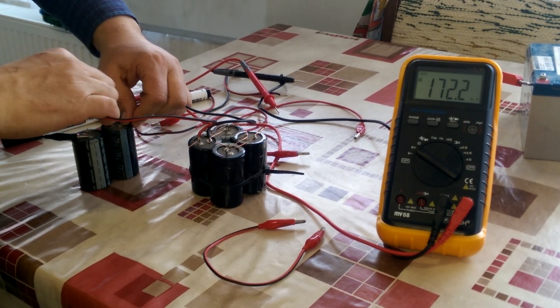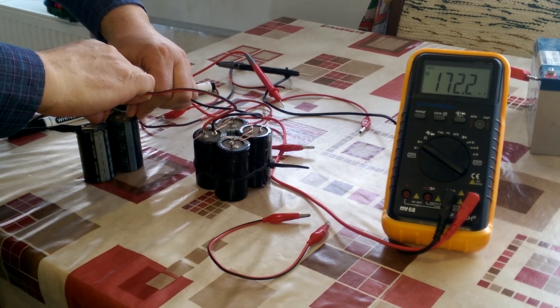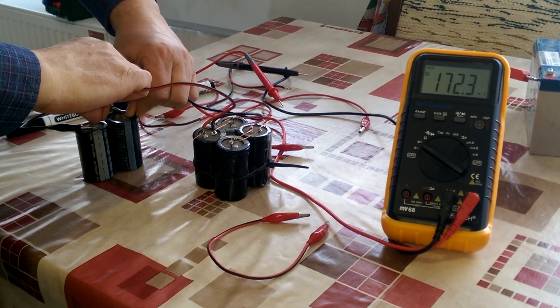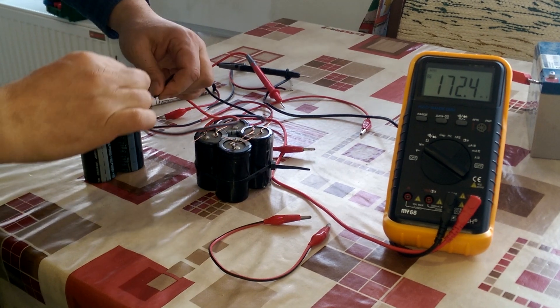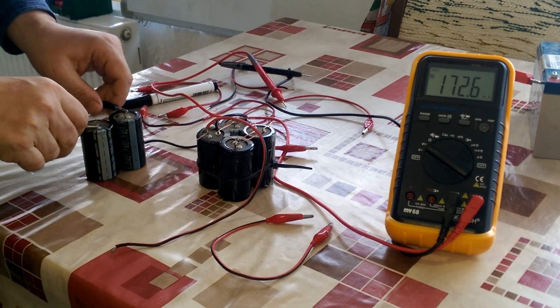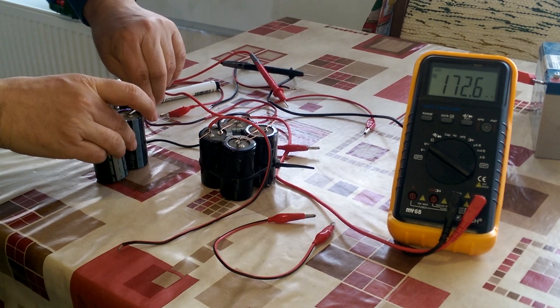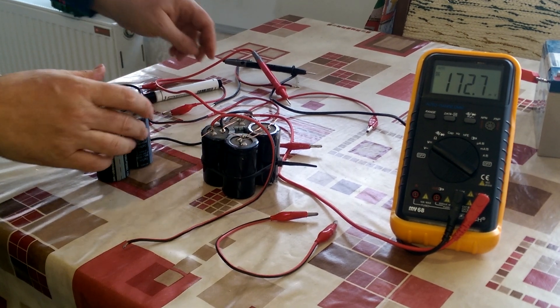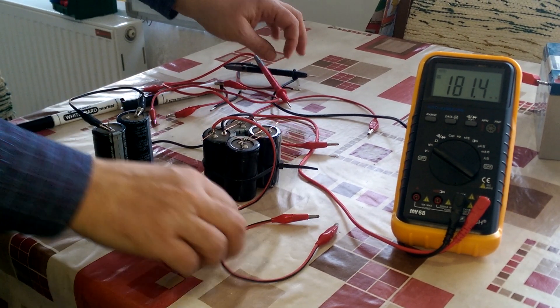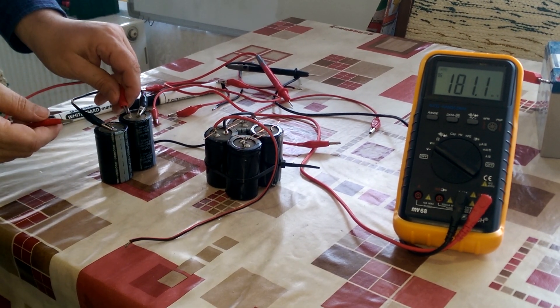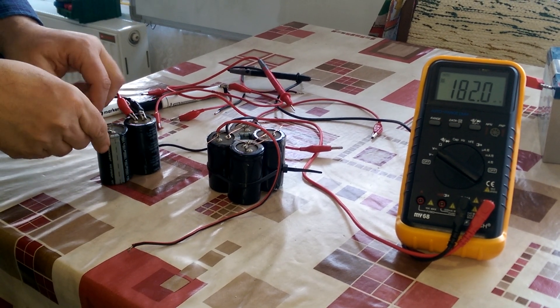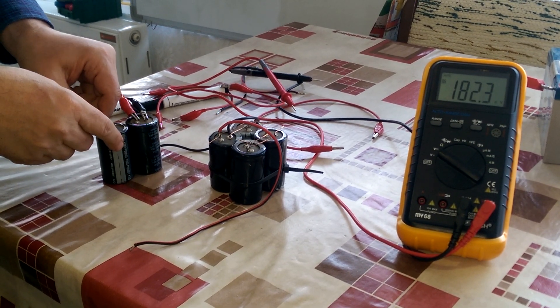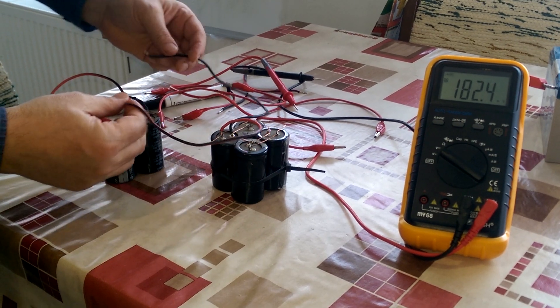I will discharge this in series. Now I will reconnect them in parallel and discharge again.